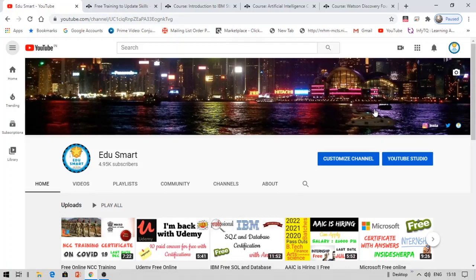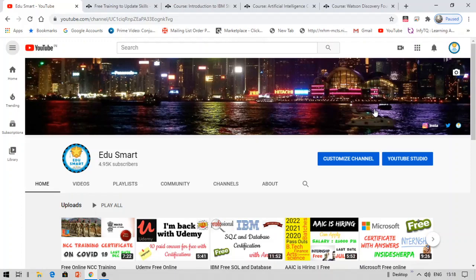Hello everyone, this is Vinay and you are watching Edu Smart. Today I am back with another interesting video on free training from IBM.